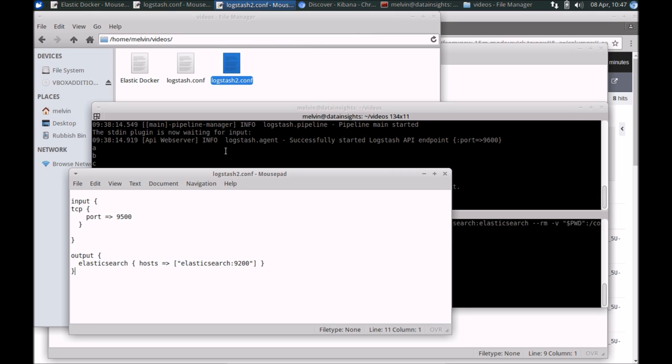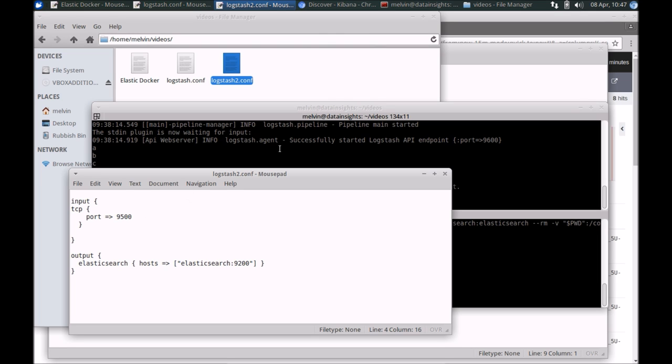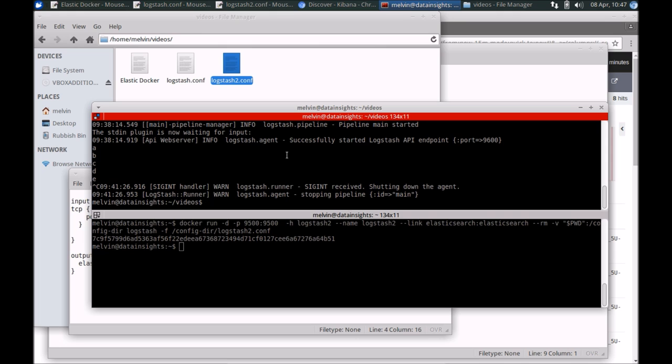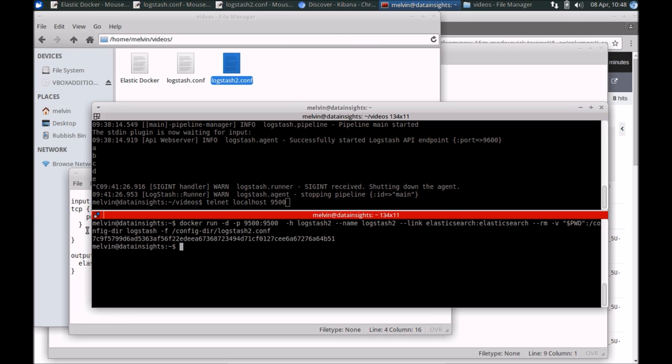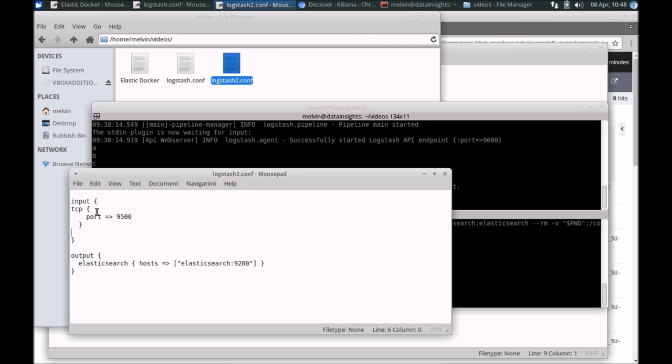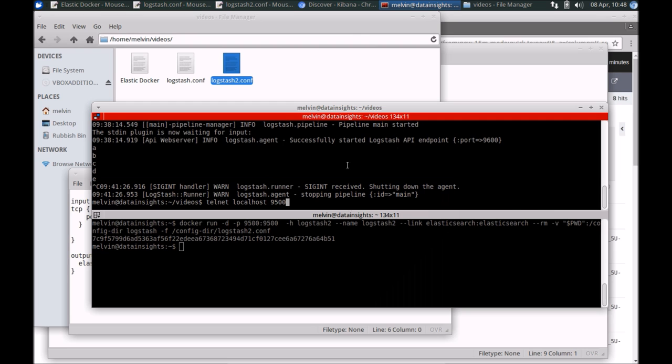For purpose of illustration, the simplest option might be to use something like Telnet to connect to this port and just send some test messages. So let's connect to Telnet, localhost and the port number was 9500. Since I've port forwarded it, I can Telnet locally.